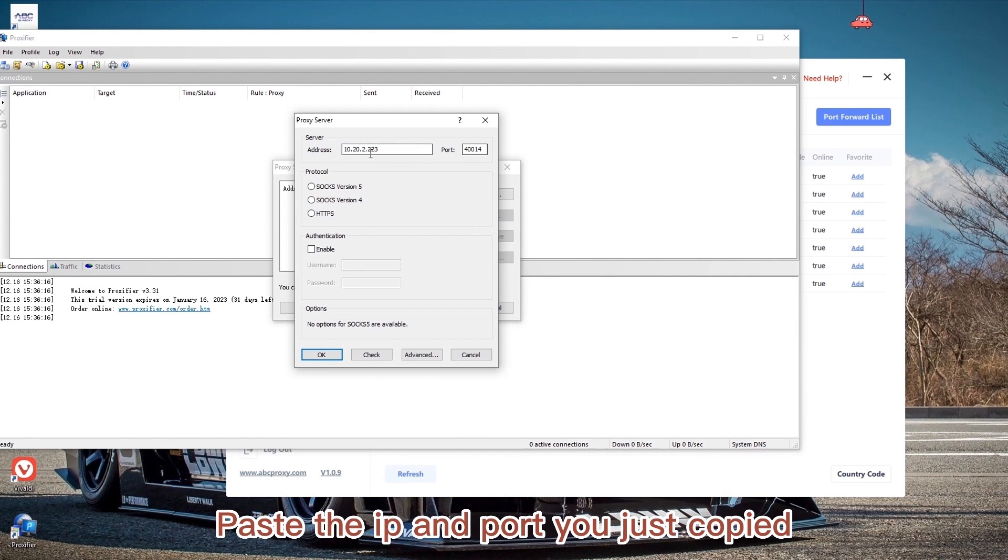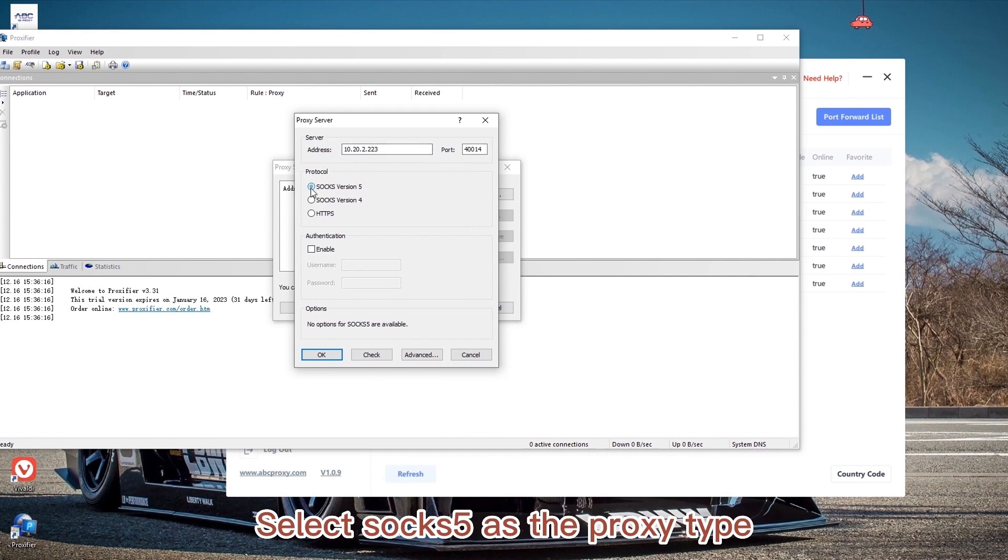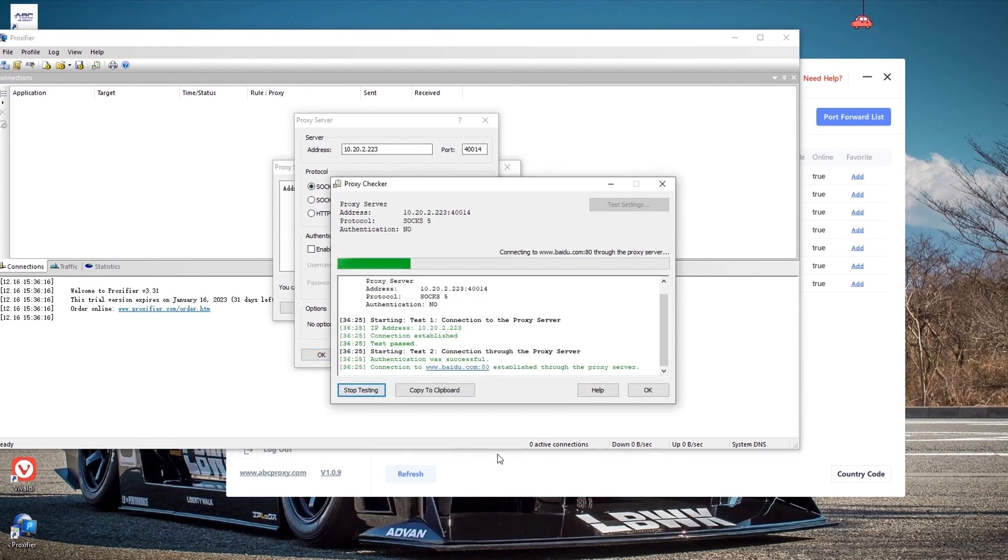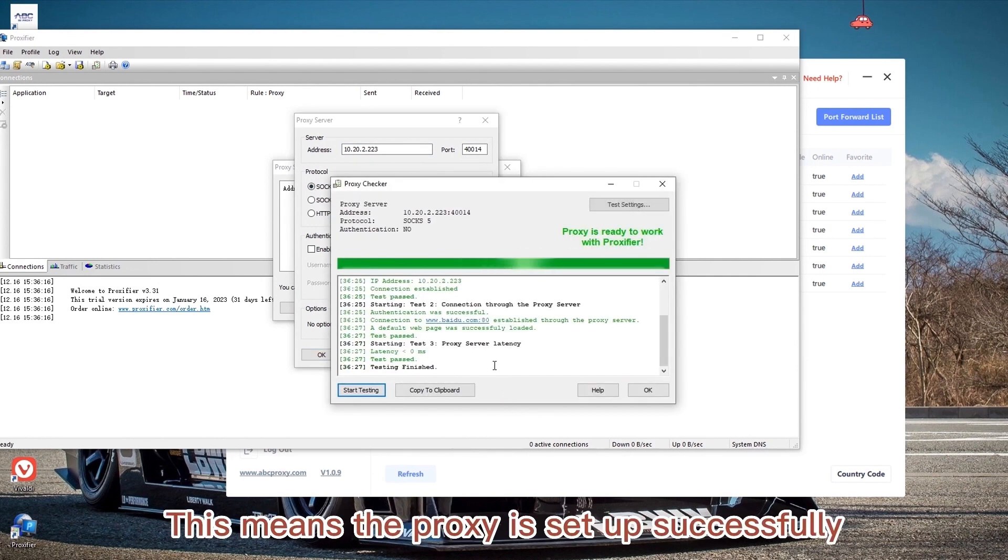Select SOCKS as the proxy type and click check. This means the proxy is set up successfully.